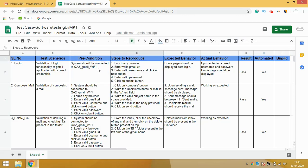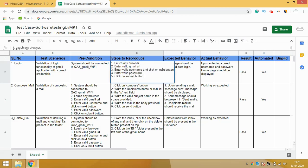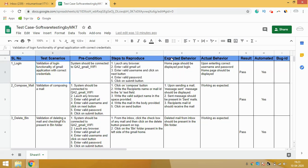The Steps to Reproduce column describes what steps are needed to achieve the test scenario. I have written: launch a browser, enter the valid Gmail URL which is mail.gmail.com, enter a valid username and click the Next button, enter your password, and then click the Submit button in order for the home page to display. This is the step-by-step reproduction for this particular scenario.